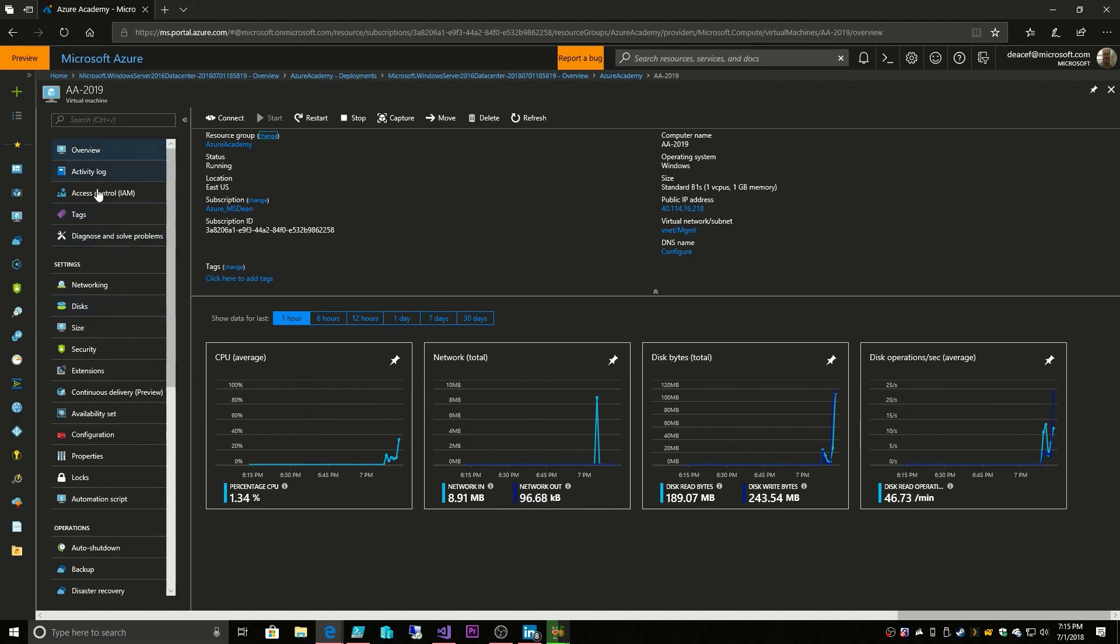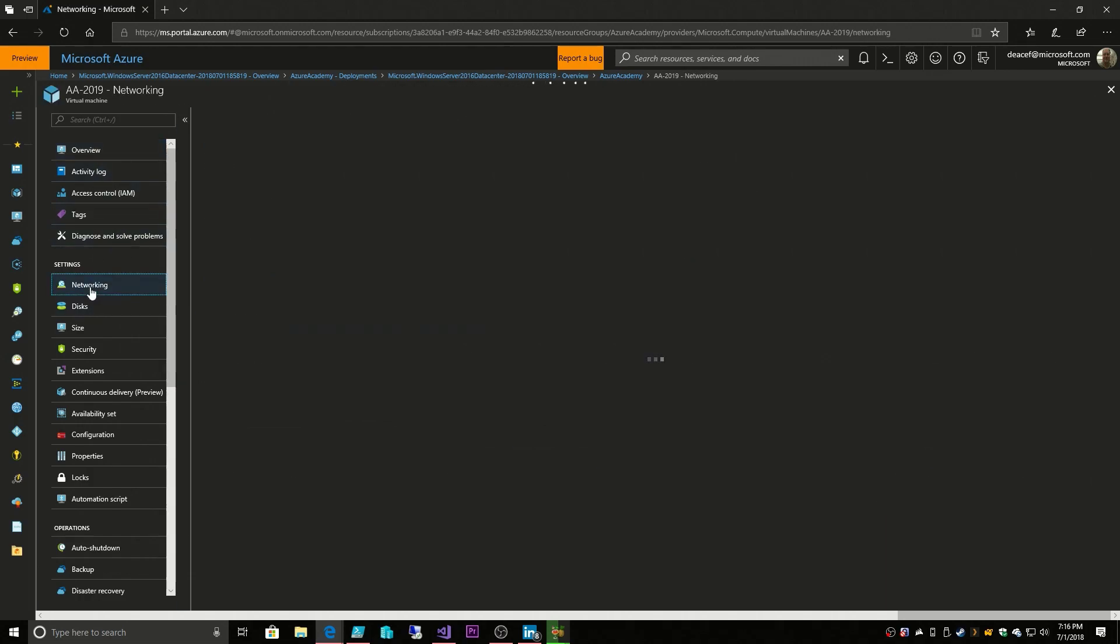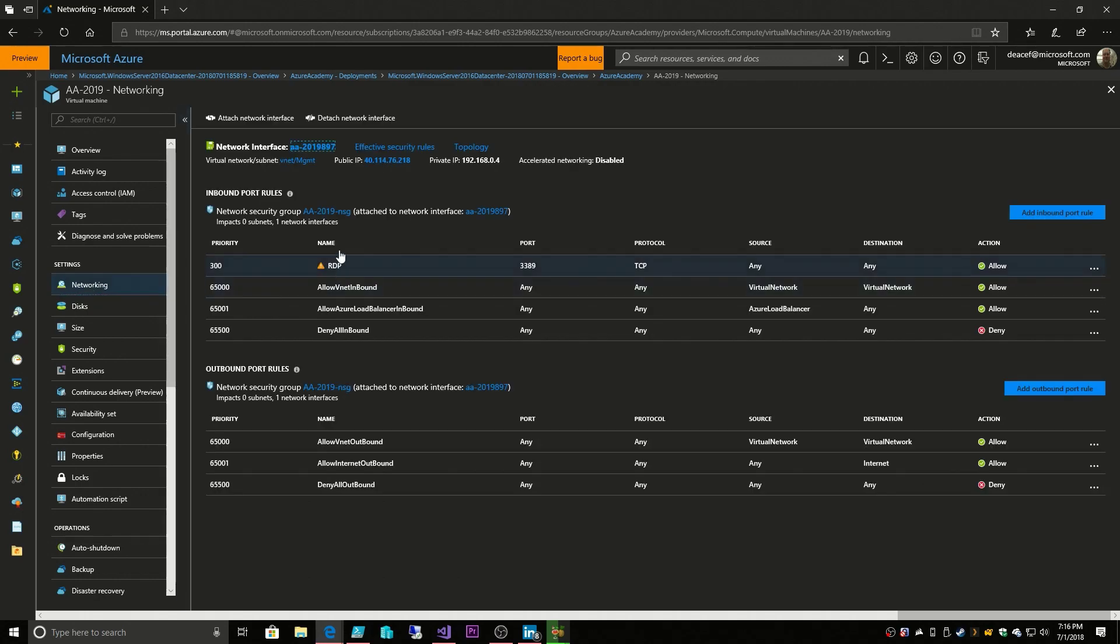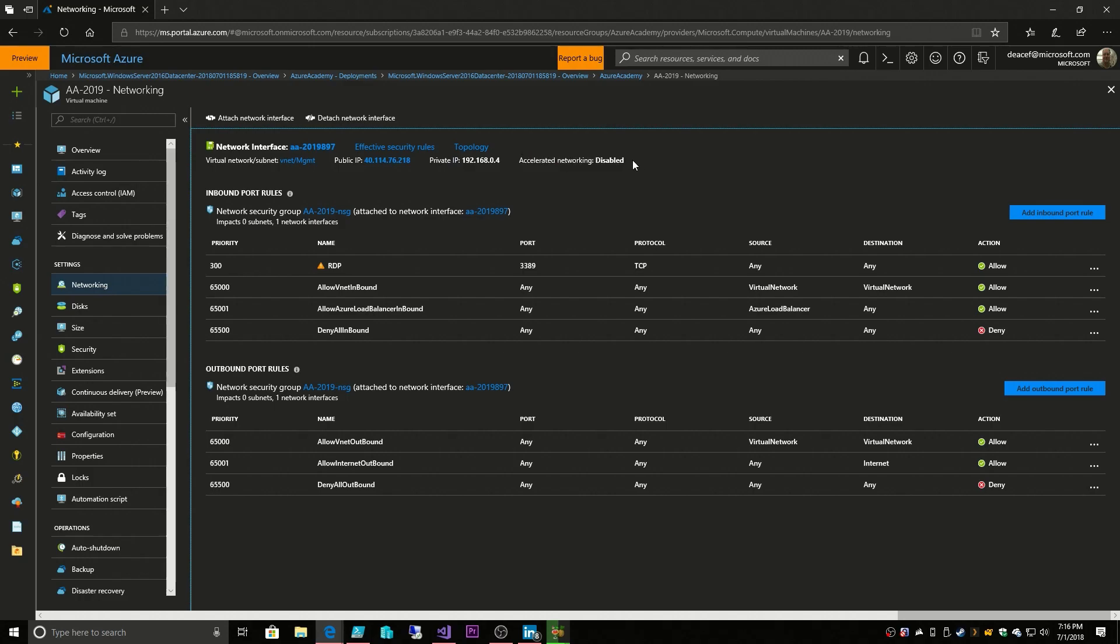Under the networking section, we see our network card up at the top here, and that this has a public IP assigned to it. There's also our private IP address. Accelerated networking is currently disabled, and that's something we'll talk more about at another time, but basically that's more high-performance networking. Then we have our NSG, or network security group, which was attached to our network card, and that's where we have our RDP rule.